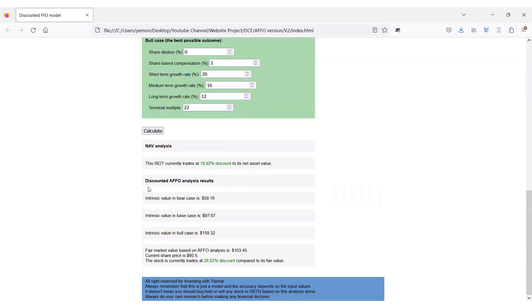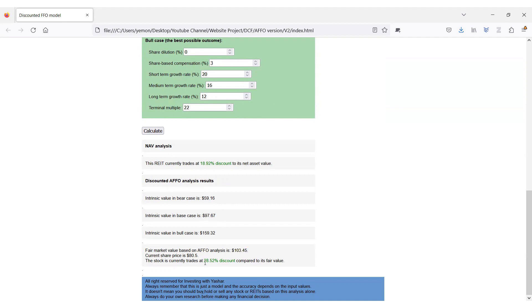Next, it gives you information about discounted AFFO analysis. It shows you the intrinsic value of the stock in each scenario, and then it will provide you with a fair value estimate, which is around $103 per share for Granite REIT. Compared to the current share price, Granite trades at a 28% discount today based on this analysis.